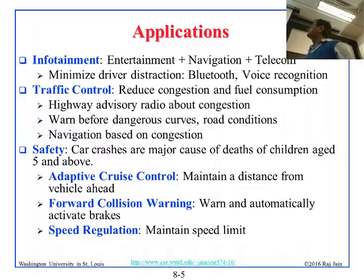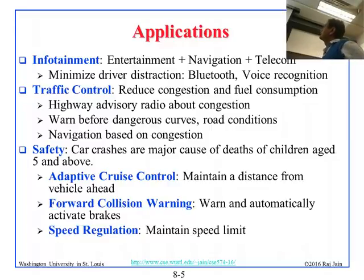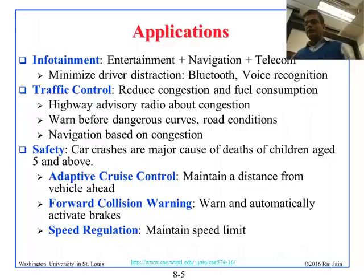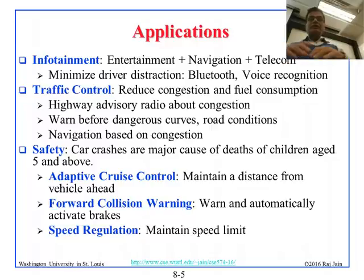Why use VANETs? One application is infotainment — information and entertainment. Information includes navigation and telecom; entertainment includes watching a movie. To minimize driver distraction, telecom and navigation will likely use Bluetooth and voice recognition. There is also a car network inside the car, but we are focusing on the network between cars and the roadside.